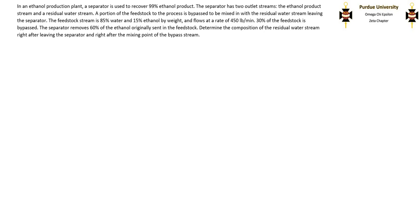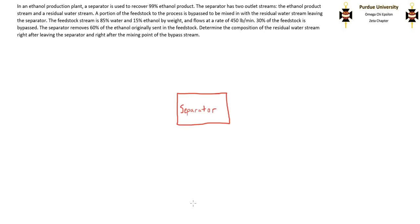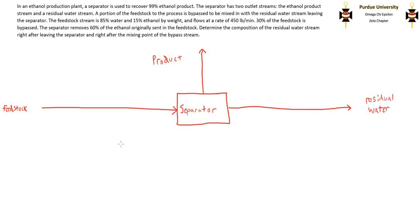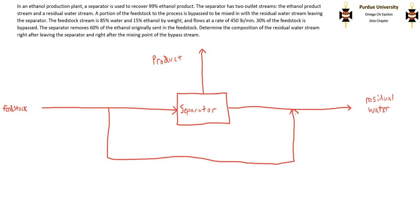The first step in any material balance problem is to draw a process flow diagram, translating the problem statement into a diagram. The only unit we're dealing with is the separator. It has two streams leaving: the product stream and the residual water stream. We also know there's a bypass stream going from the feedstock to the residual water stream. For simplicity, I'm going to denote water as W and ethanol as E. Next, I'll label all the streams and fill in values already given from the problem statement.